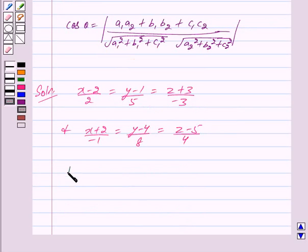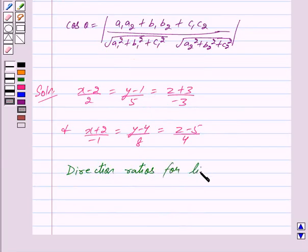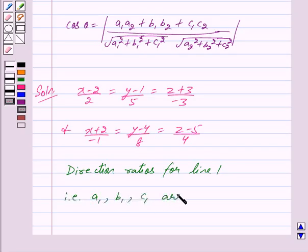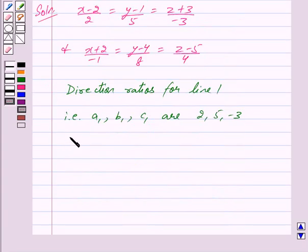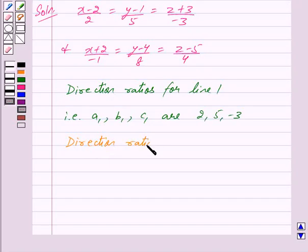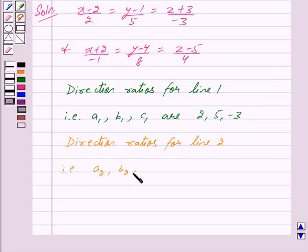The direction ratios for line 1, that is a1, b1 and c1, are 2, 5 and minus 3. And the direction ratios for line 2, that is a2, b2 and c2, are minus 1, 8 and 4.